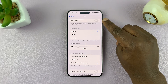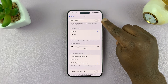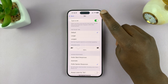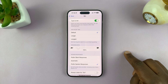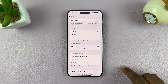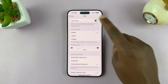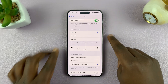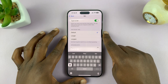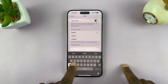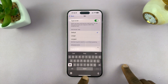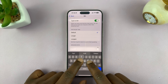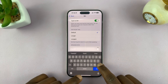At the top, you shall see Type to Siri. This is where you can enable or disable it. When you enable Type to Siri, it means when you long press on that side button, instead of the voice prompt, you can now type your commands or requests to Siri.